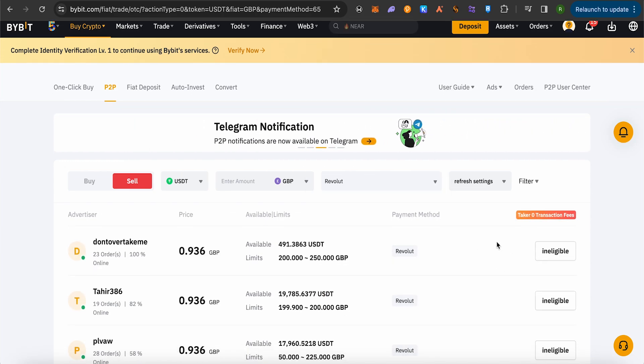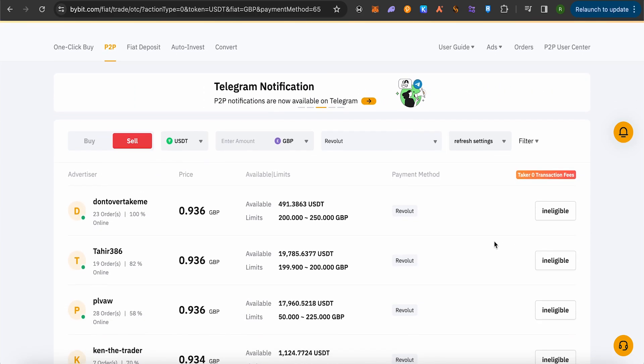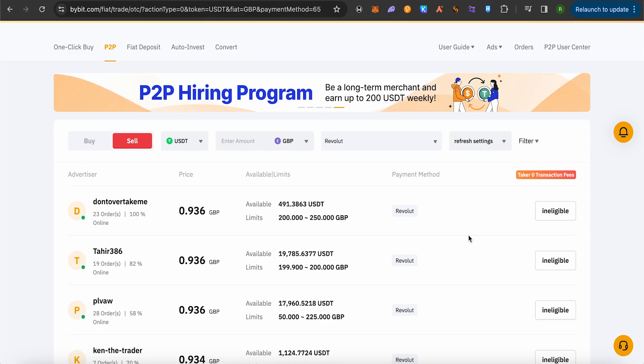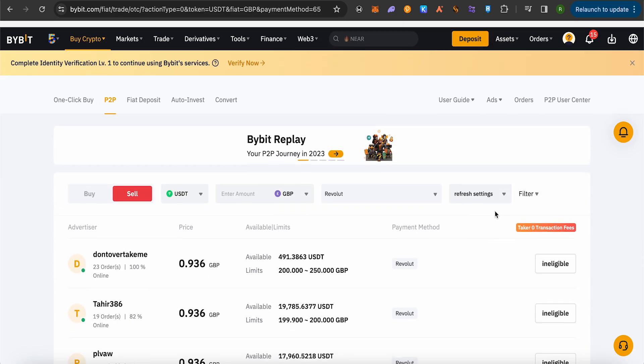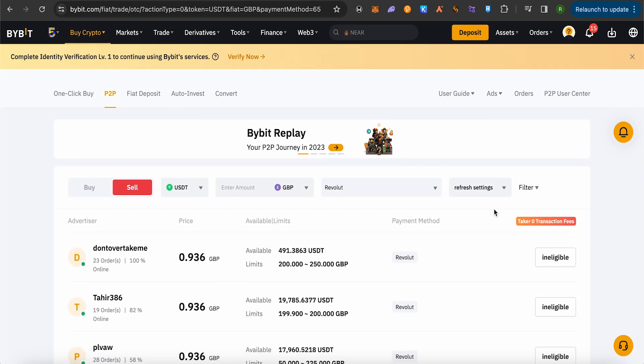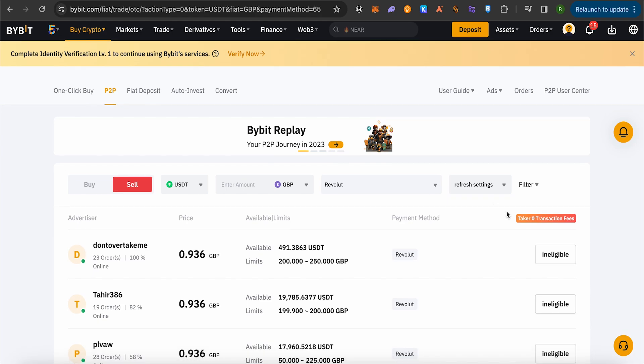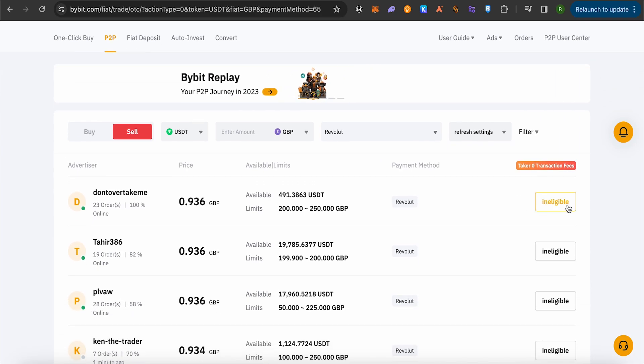After that, wait for it to load. This way you would be able to see all the possible people who can give you the money in your Revolut account and take your USDT. I'm not eligible since this is a new account and I still need to verify my identity. That's why it is showing as ineligible, but for you it will be eligible.